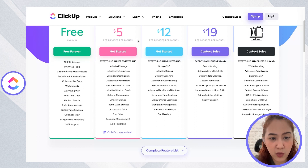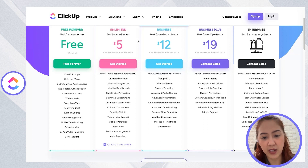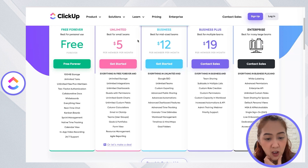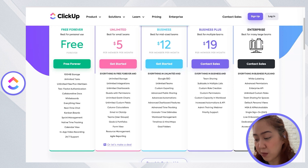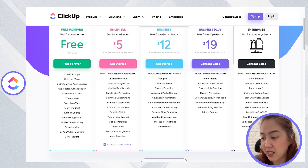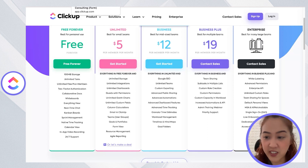With ClickUp, it already has unlimited integrations even on the $5 plan. The only limit with automations in ClickUp is that you can't have advanced automations with conditions on lower plans, but you do get basic automations even on the $5 plan. ClickUp also offers more than 50 native integrations, and that's a lot.